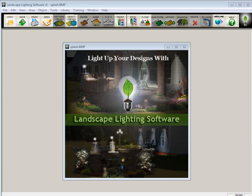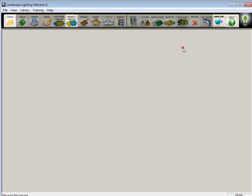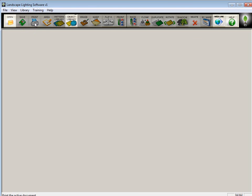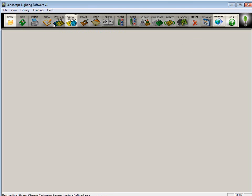Welcome to the Landscape Lighting Software Tutorial Movies. These movies will walk you through the process from opening an image to creating your lighting effects and saving and printing your pictures. When you open up the program, many of the icons are grayed out. Do not be alarmed. That's because there's nothing to save, nothing to print, and nothing to draw on.